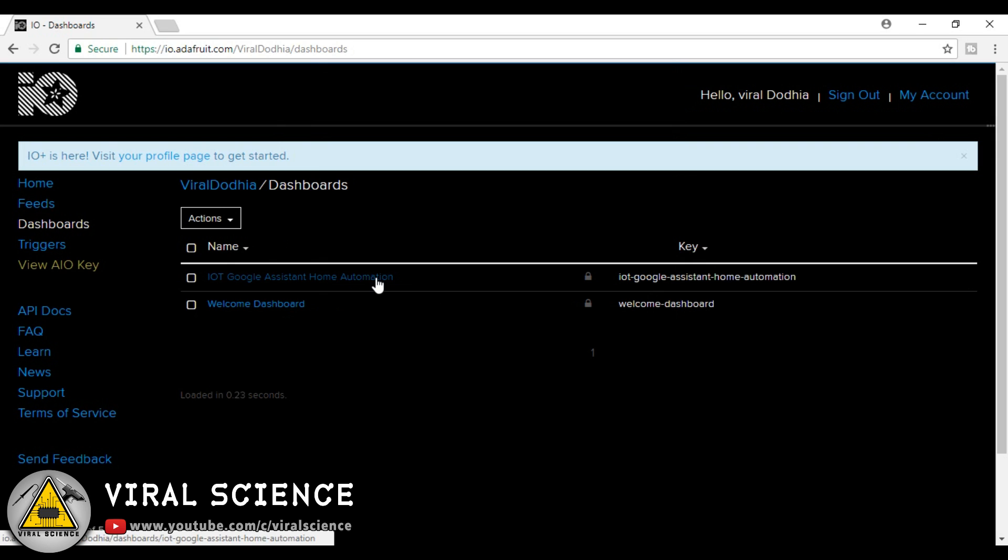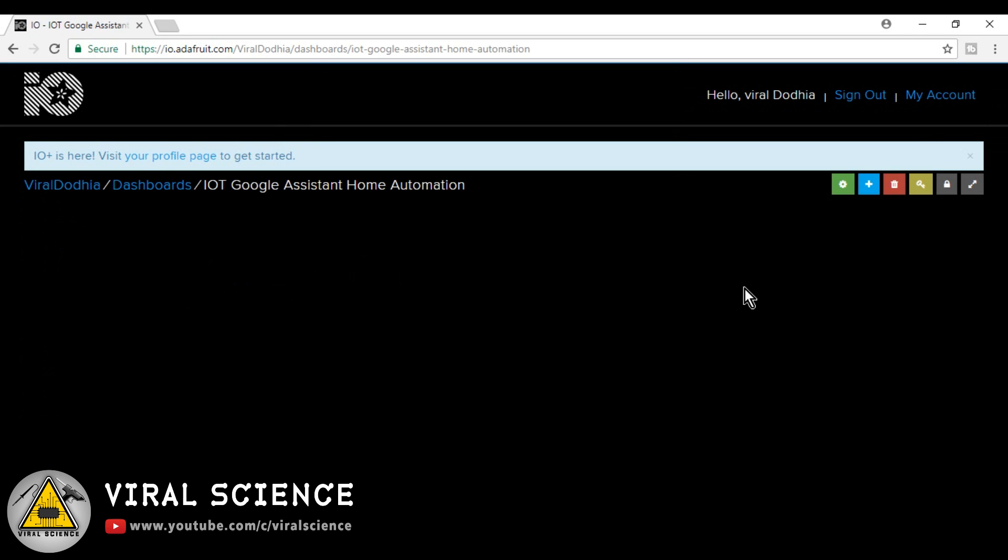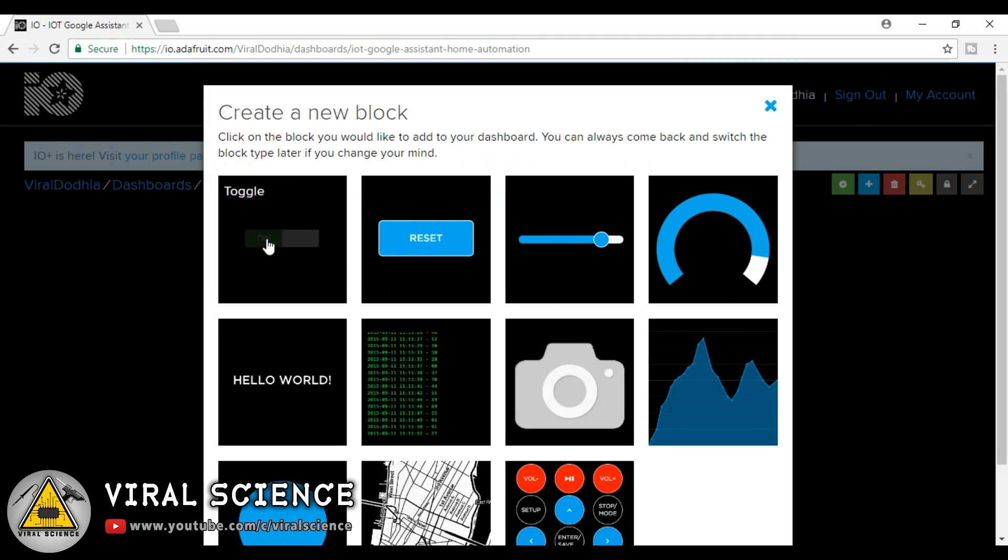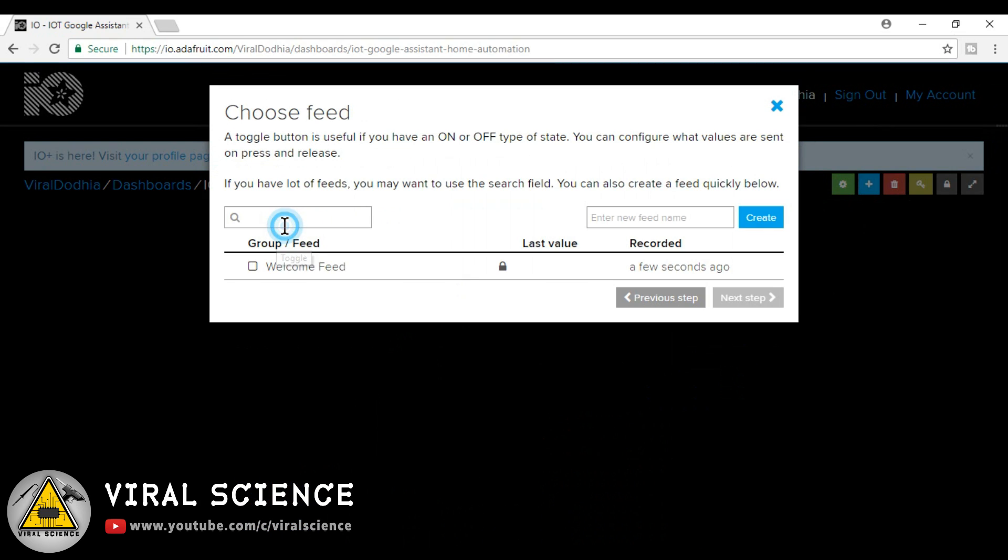Now click on this action button and create your new dashboard. Enter the name of your dashboard and also description of it. Now open your dashboard and click on this plus symbol, that is add symbol. We will add buttons to it.